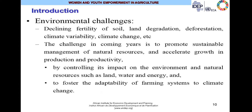There are also environmental challenges that face the African agricultural economy. Examples include the declining fertility of soils, land degradation, deforestation, climate variation, and climate change, which are topical and practically omnipresent in the African agricultural landscape. The challenge in the coming years is to promote sustainable management not only of natural resources, but also to ensure sustainable agricultural production and accelerated growth in production and productivity. This can be achieved by controlling the impact of the environment on natural resources such as land, water, and energy, as well as fostering the adaptability of farming systems to climate change.